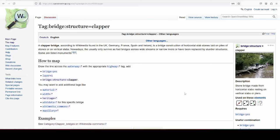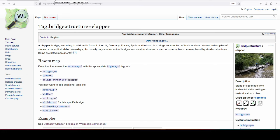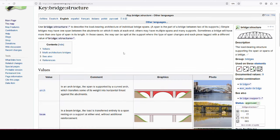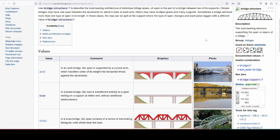The way we are mapping clapper bridges is not by using any historic tag or anything like that, but using bridge structure. And I have created a new one for clapper bridges using bridge:structure=clapper, and I'm just going to show you what the bridge structure page looks like.